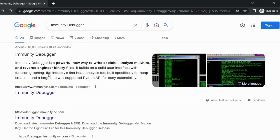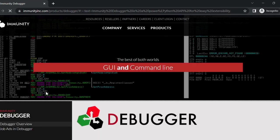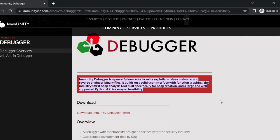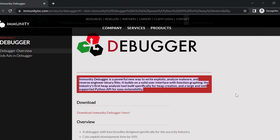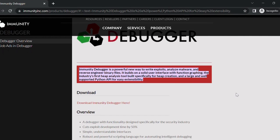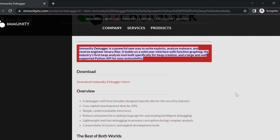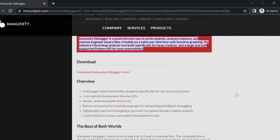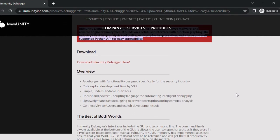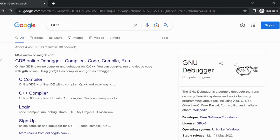Number 2 is Immunity Debugger. This is a powerful debugger and exploit development platform that is commonly used to develop exploits for Windows systems. The website for Immunity Debugger is www.immunityinc.com slash products slash debugger.